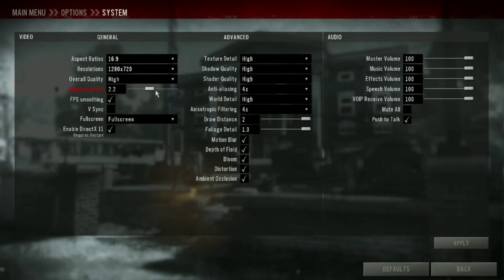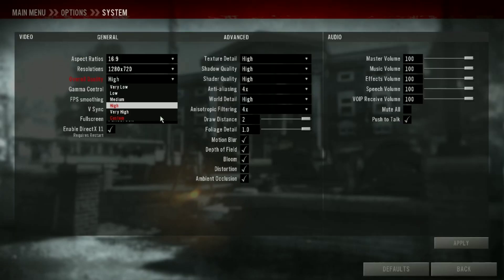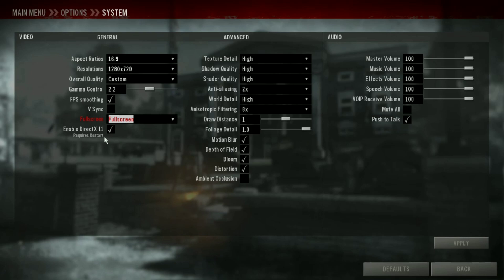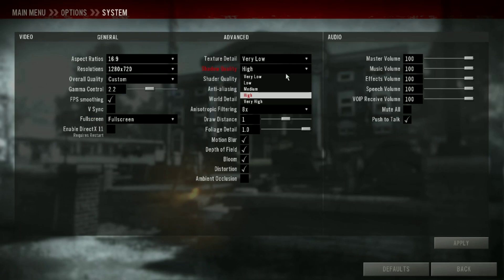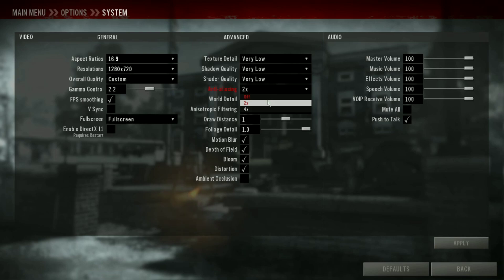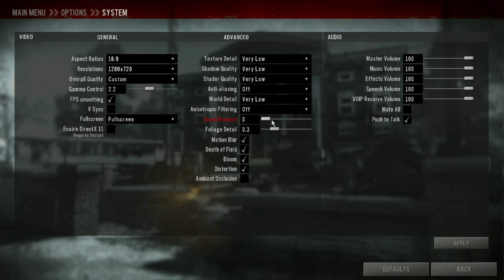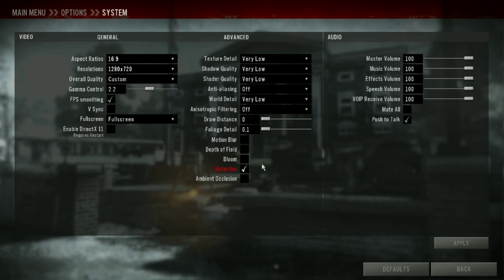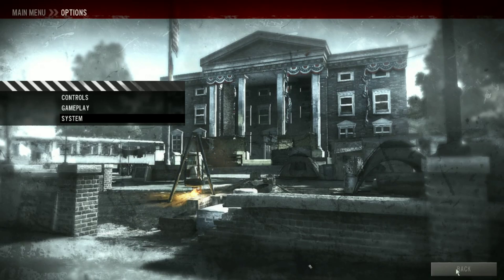First, you need to change the overall quality to custom, then change everything to its lowest preset. Now quit the game and let's start tweaking.